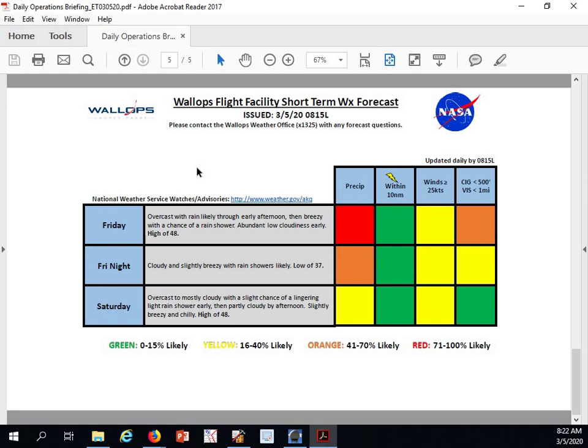Well, that's going to complete our 8:15 Daily Operations Weather Brief. We'll be back at 10 o'clock to look at the next seven days.